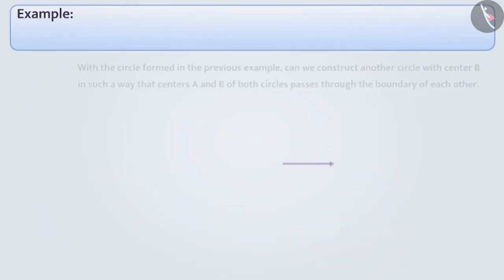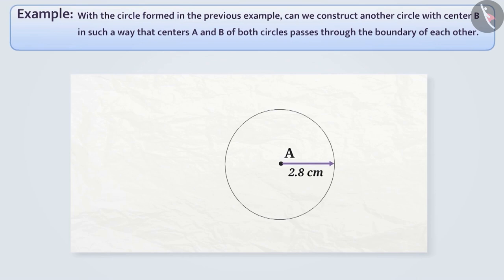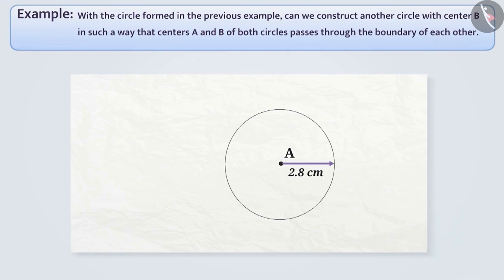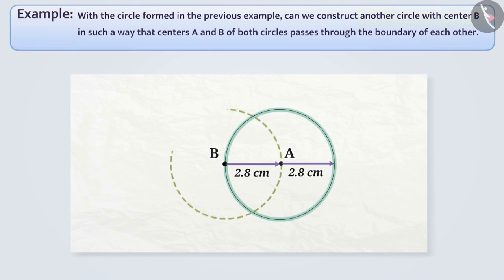Next example: With the circle formed in the previous example, can we construct another circle with centre B in such a way that each one of them passes through the centre of the other? Stop the video and think about your answer. The answer is simple: if we take the centre of the second circle at the boundary of the first circle, and its radius equals 2.8 cm, then the centre of the first circle will pass through the boundary of the second circle.